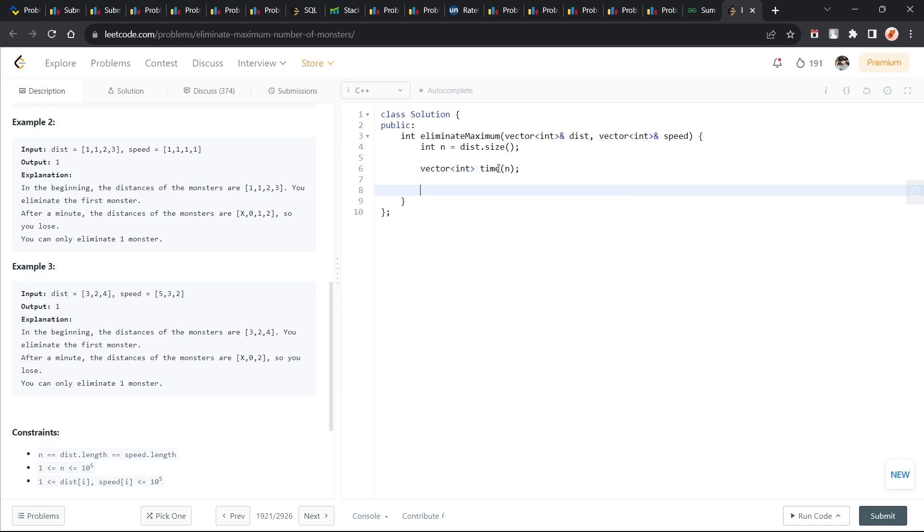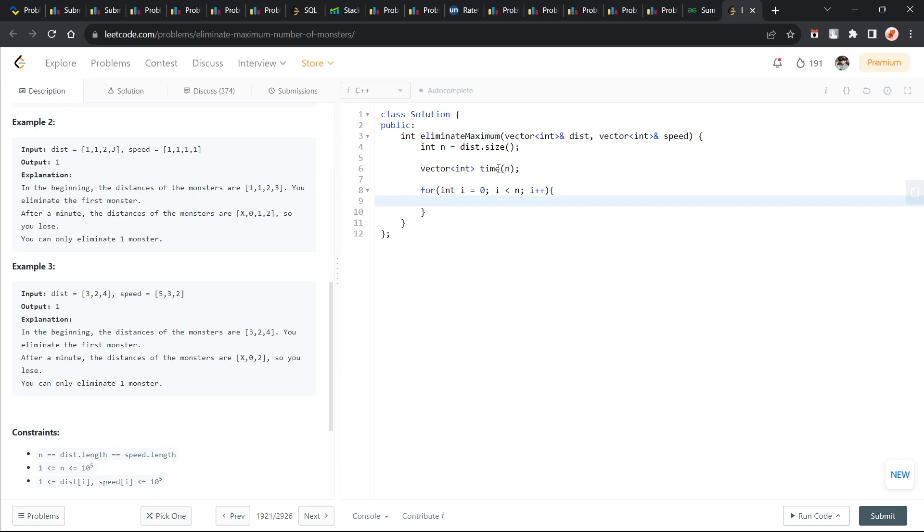For all the values, what I am going to do is, since time is equal to distance upon speed, and I would want to take the ceiling value, I don't want to calculate the exact double or floating point. I want to take the ceiling value. So time of i is going to be distance of i plus speed of i minus 1 divided by speed of i.